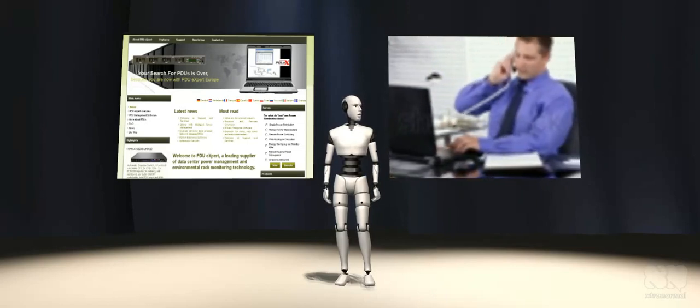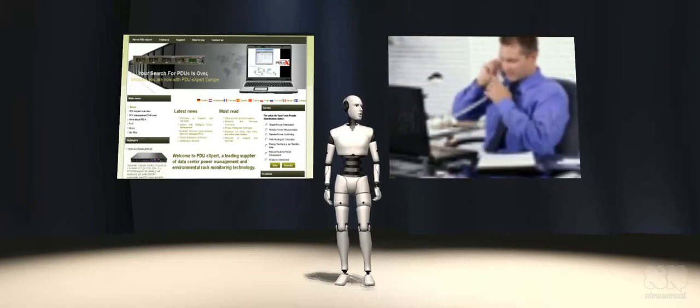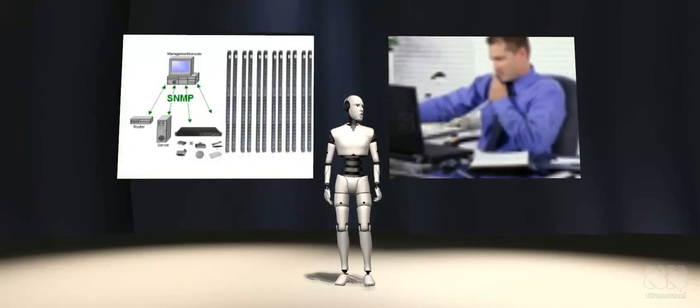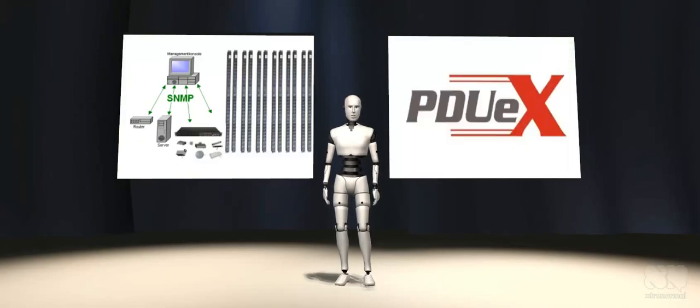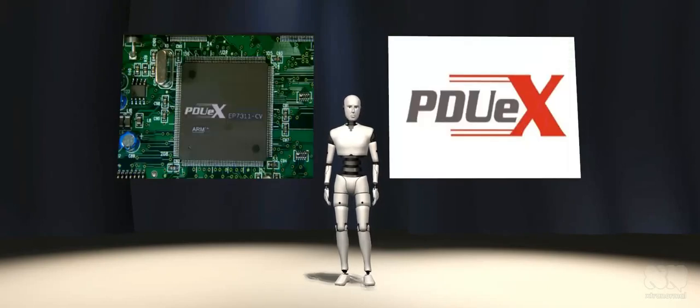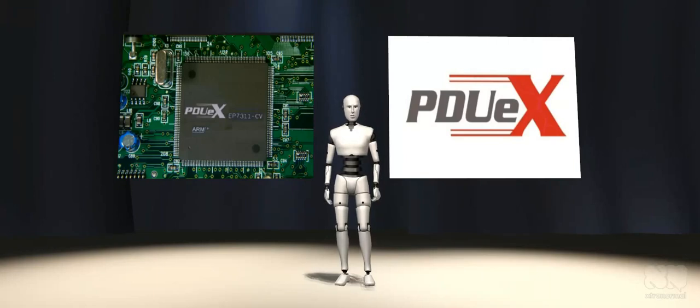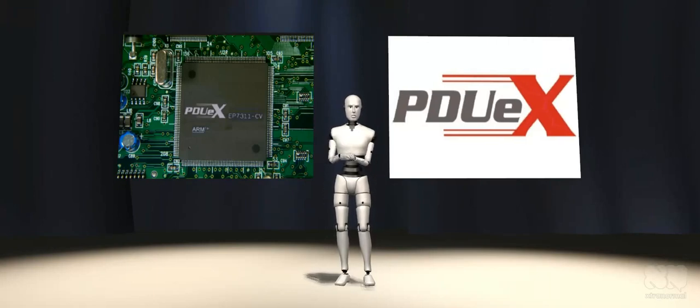We'd be happy to give free professional support, share tools and talk tech with you, so we aim and say, your search for PDU is over. Because you are now with PDU Expert Europe.